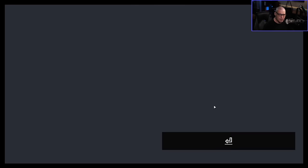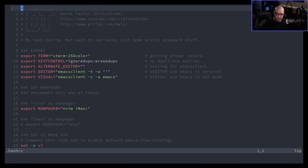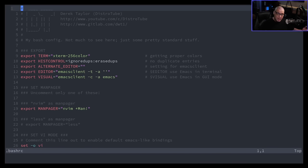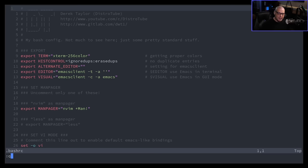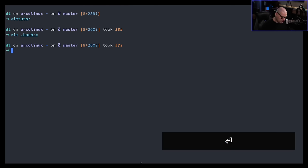I'm going to type 'vim .bashrc' here in my home directory. The very first thing you need to learn in Vim is how to open a document and how to quit. Opening is easy — type vim and then the path to the document. To quit, type :q. The colon is command mode in Vim; anytime you type colon, it expects a command such as q for quit. You could type the full word quit, but q is the shorthand.